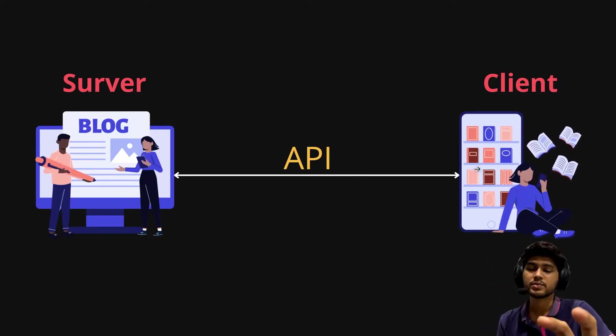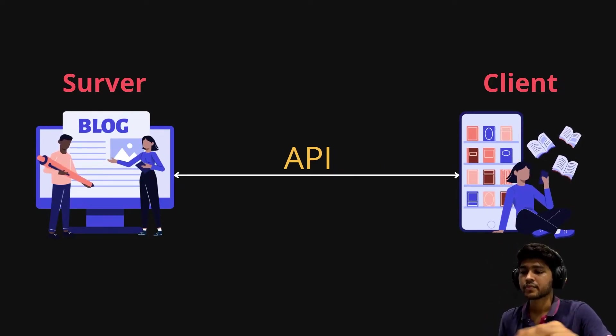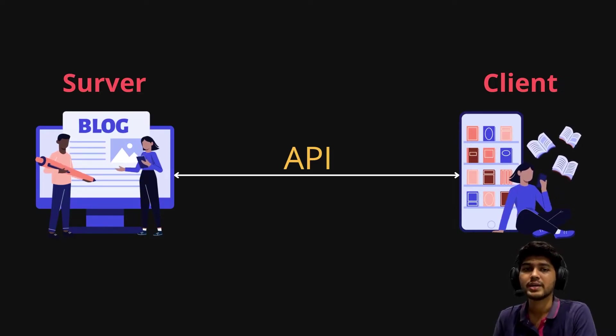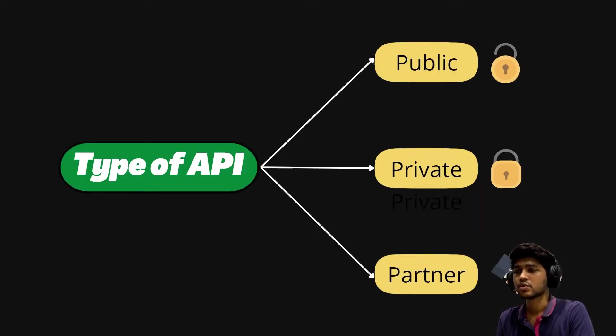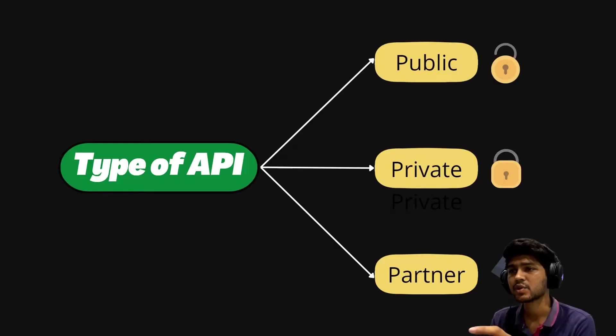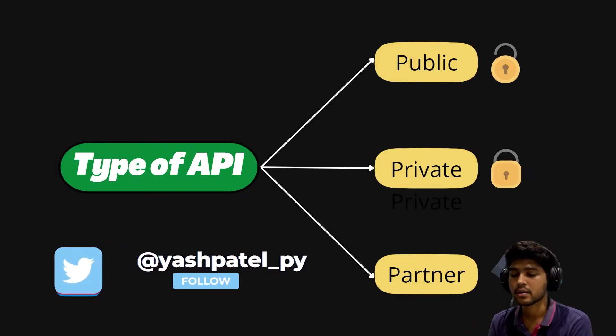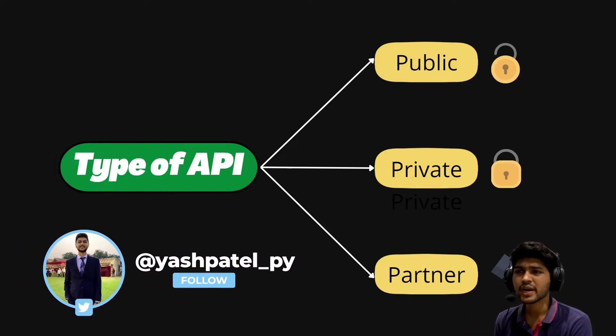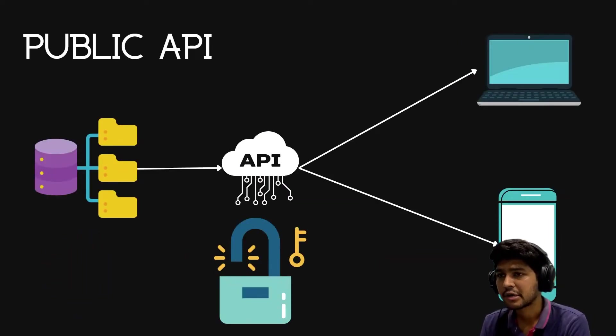I hope this cleared your doubt. Now let us understand what are the types of API. There are three types of API: public, private, and partner. Let us understand public API first.